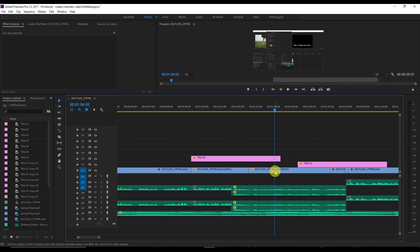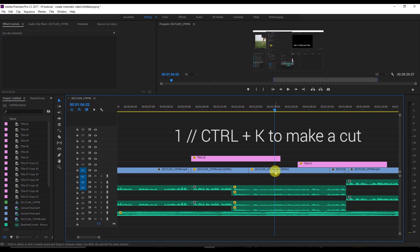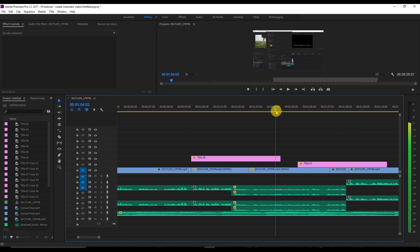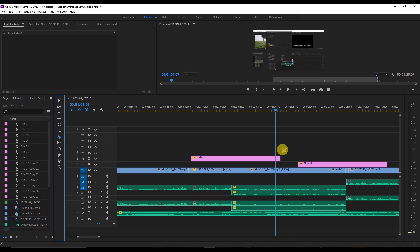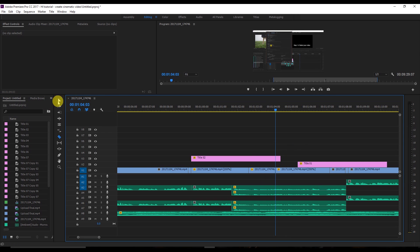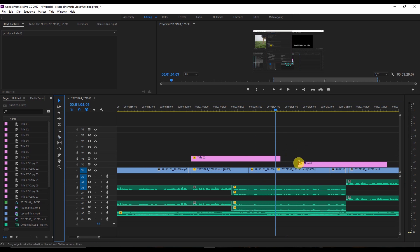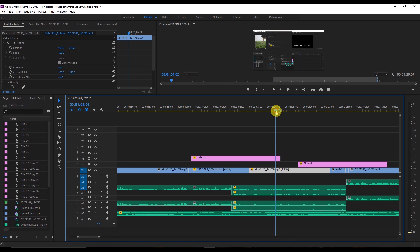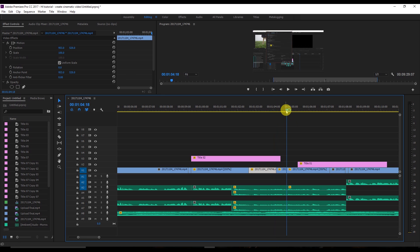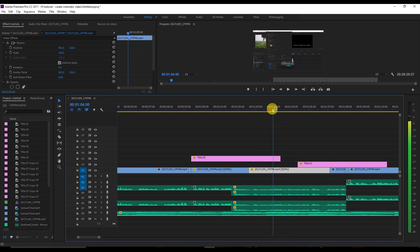Let's start with the first one: Ctrl+K. Suppose if you want to make a cut in this video at a point, you could go to the razor tool, select it, make a cut, then go back and select the selection tool. But the shortcut is: just press Ctrl+K to cut, and again Ctrl+K — it's so easy and fast.